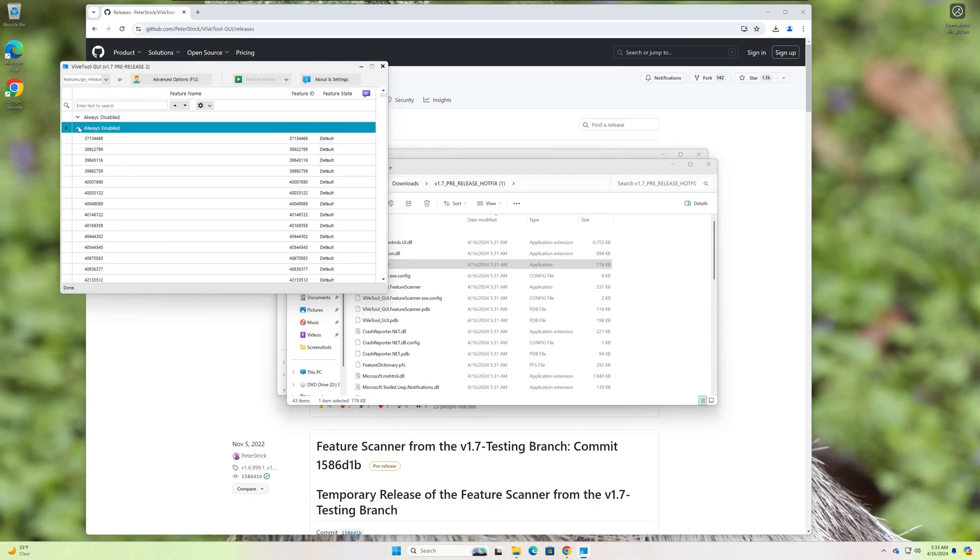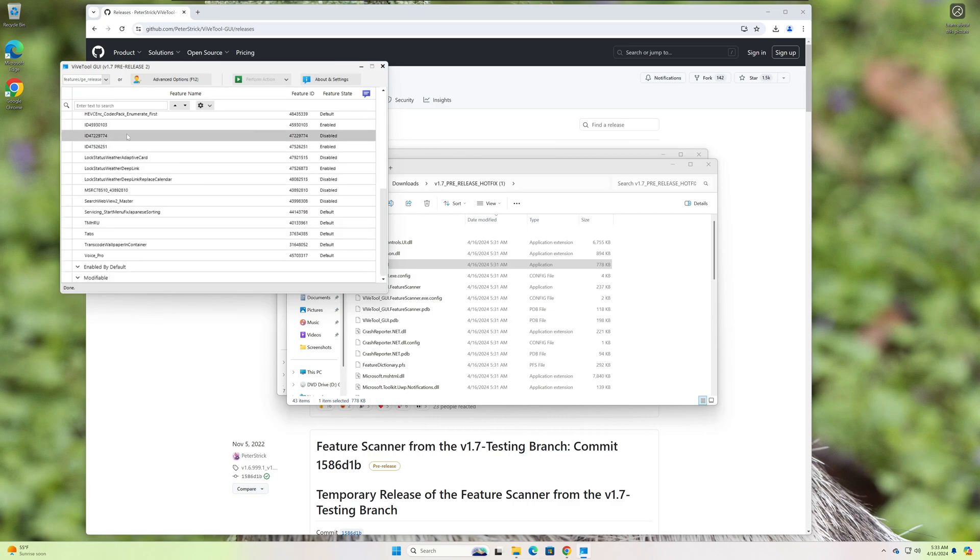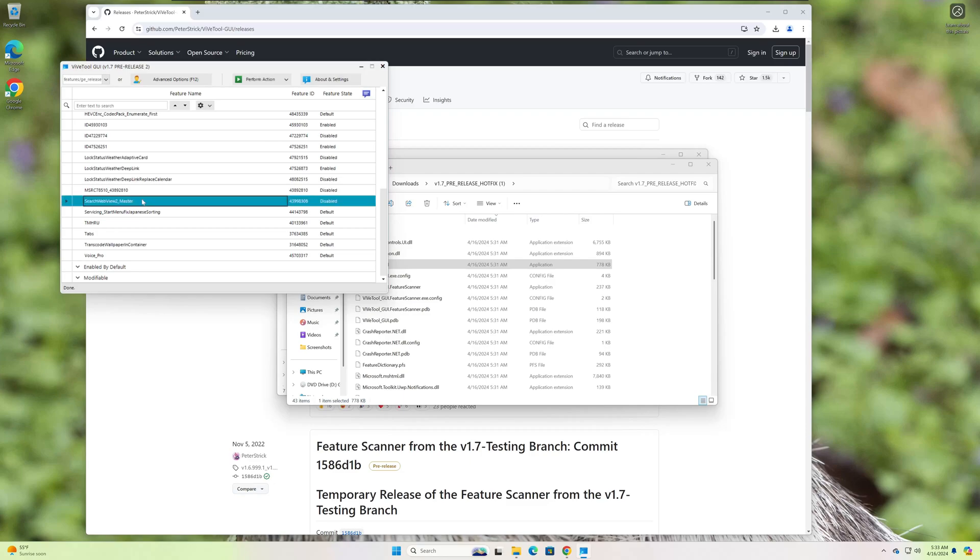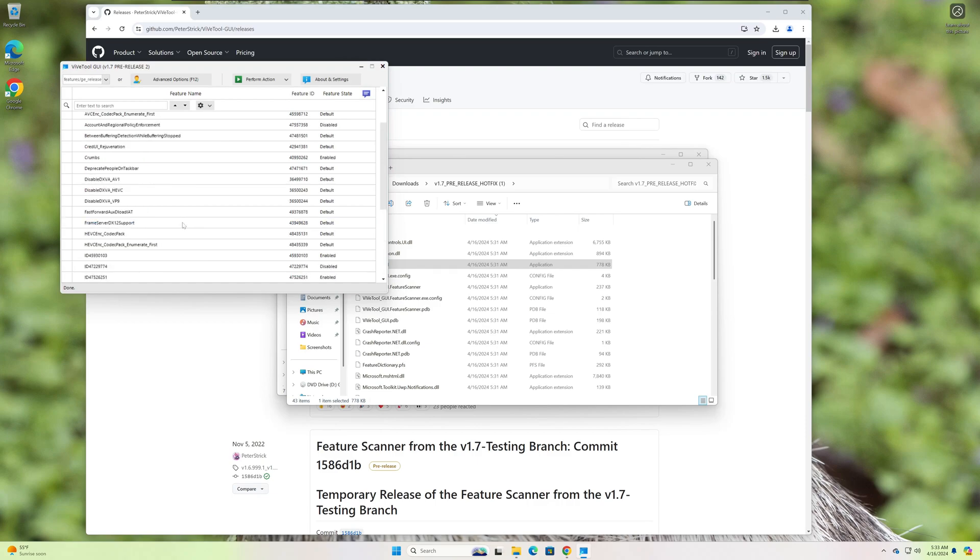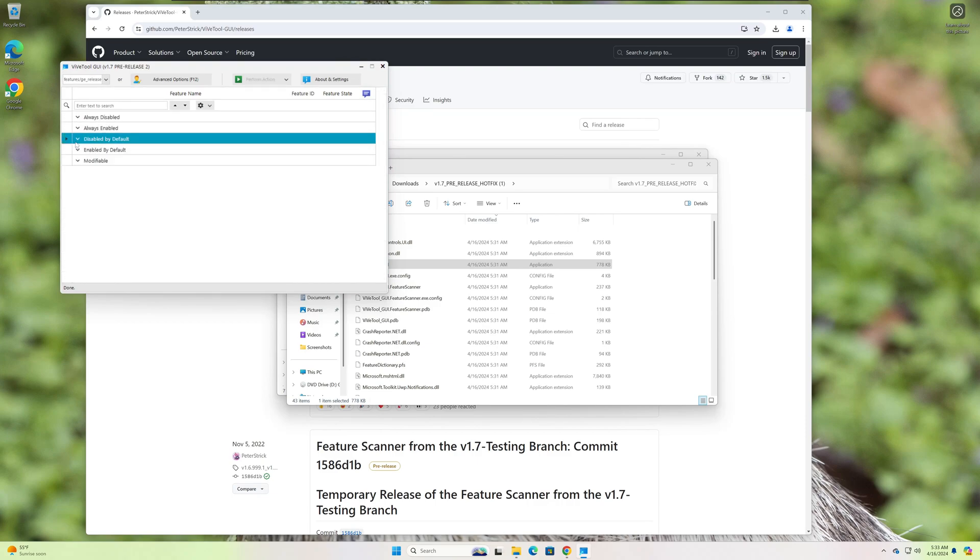But usually what we're looking for is things that are disabled by default. And then if you wanted to come in here and enable one of these, all you do is click on it, Perform Action, and then you would Activate Feature. So like I said, a very user-friendly way to find and enable hidden features, or features that Windows comes with that just aren't enabled by default.